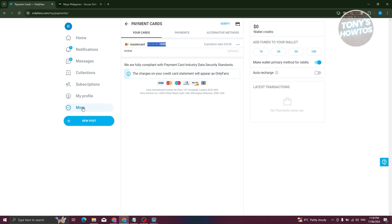If you want to access premium content on OnlyFans, you need a card. But many creators offer a free plan you can join. You can create your OnlyFans account without a credit card, but for premium content, a card is required.